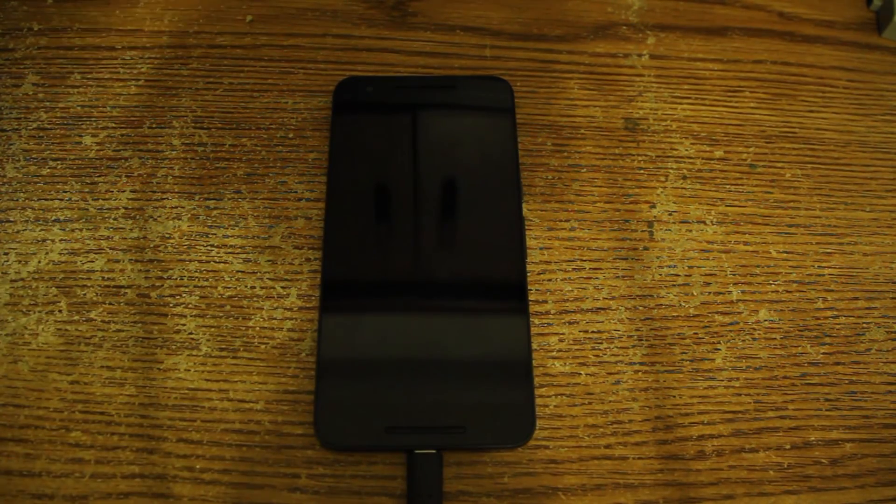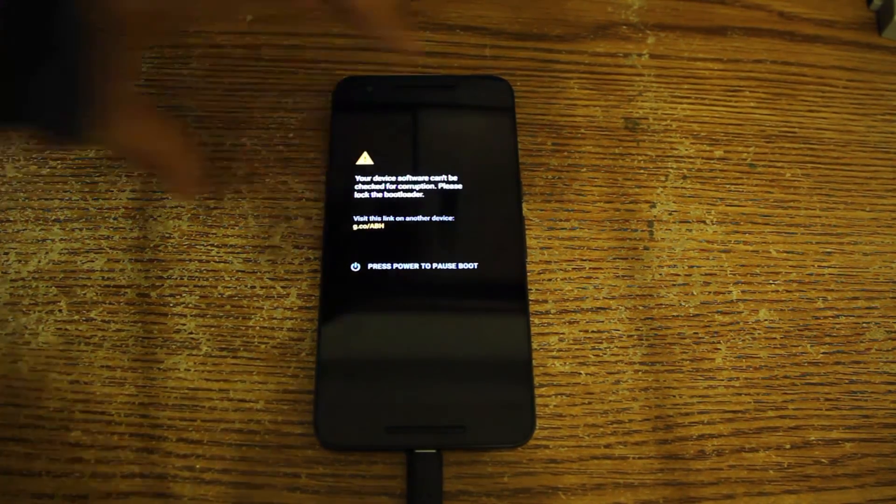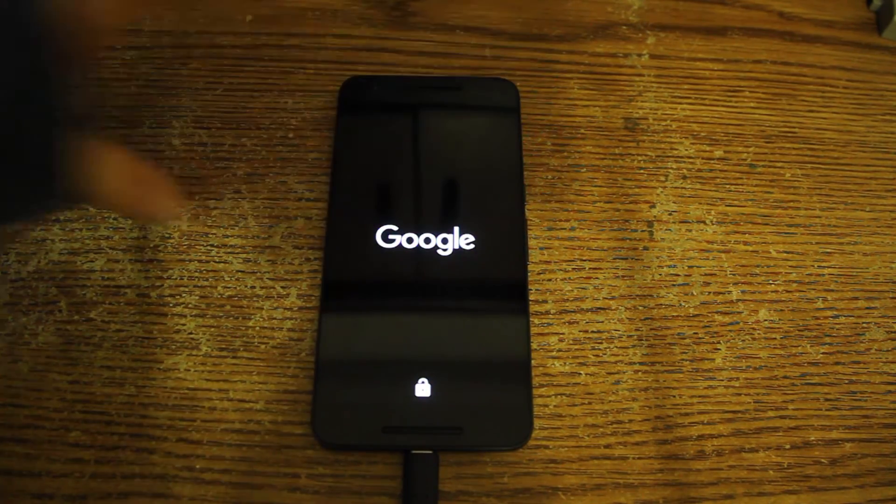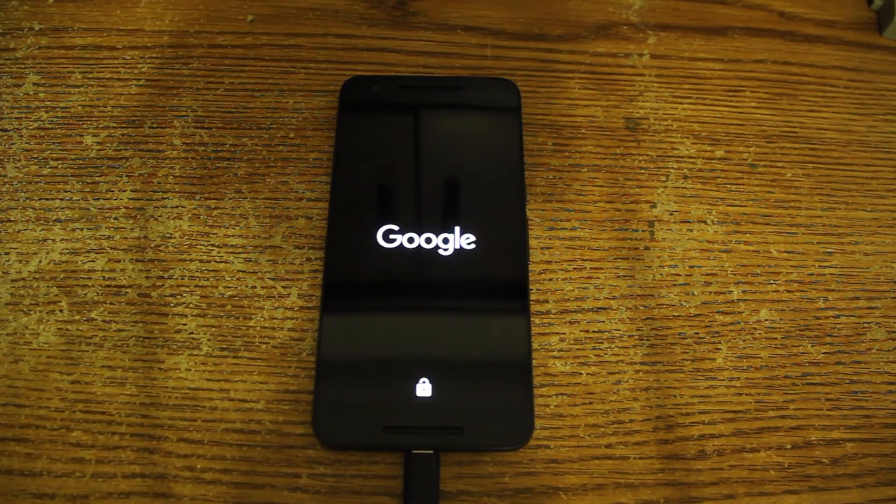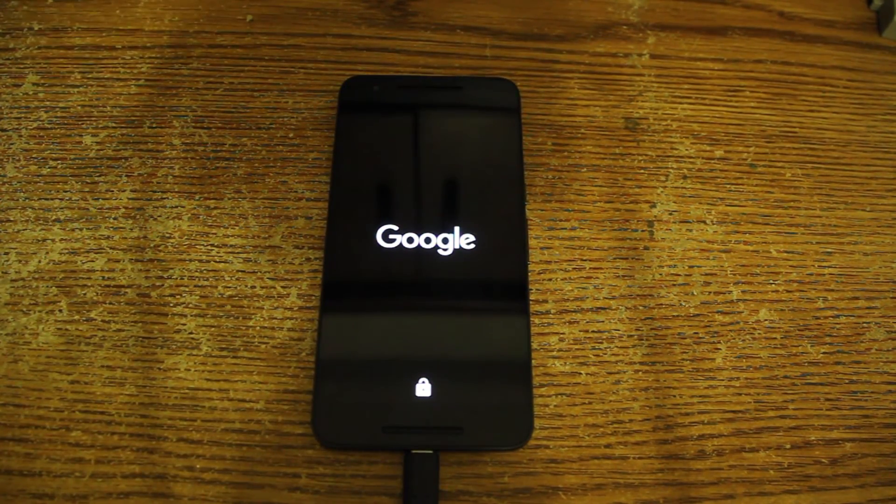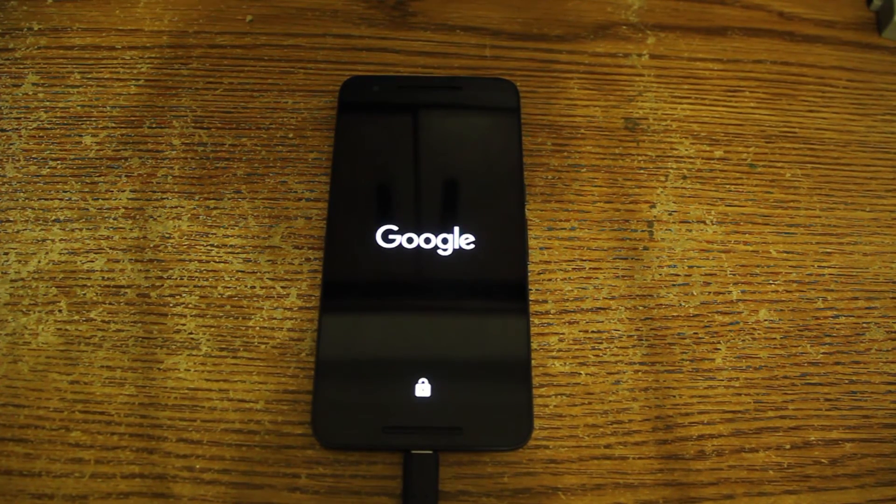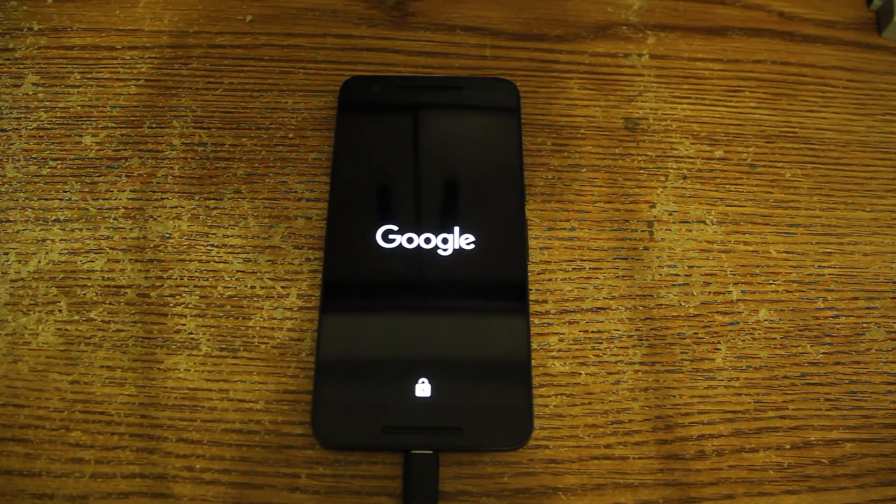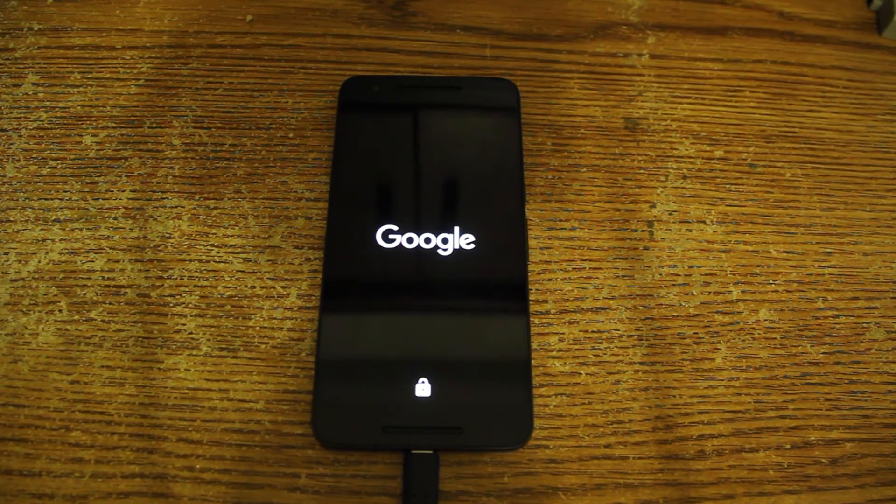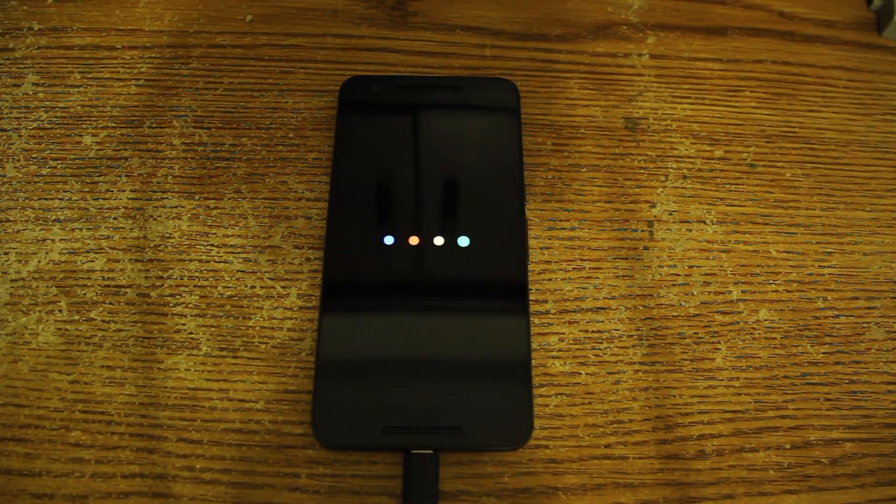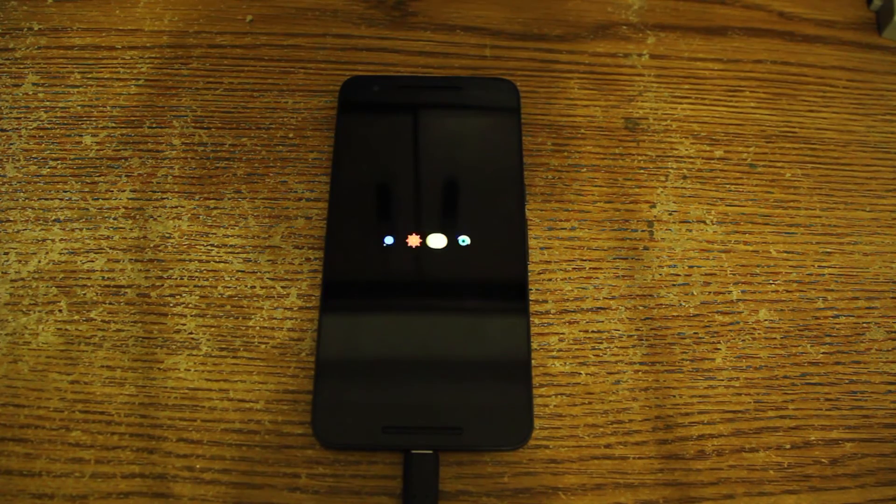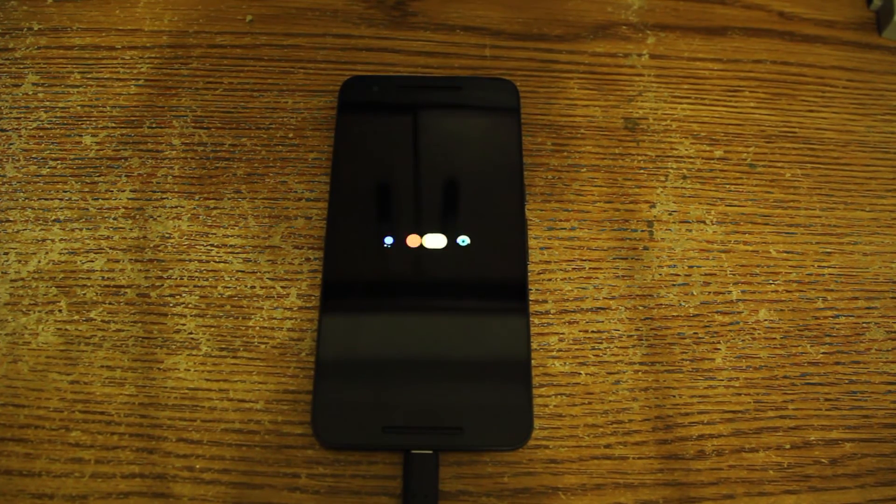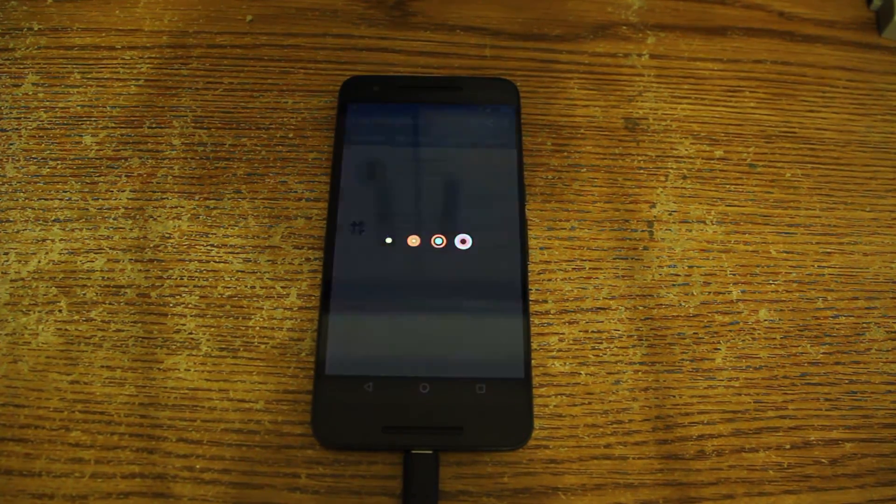In case TWRP will ask you before the reboot to install a SuperSU by itself, that your phone is not rooted, do not do that. Again, do not do that. It will install the regular root, not the systemless root. Now we are going to boot our device and hopefully, if everything goes fine, we should have our root access.